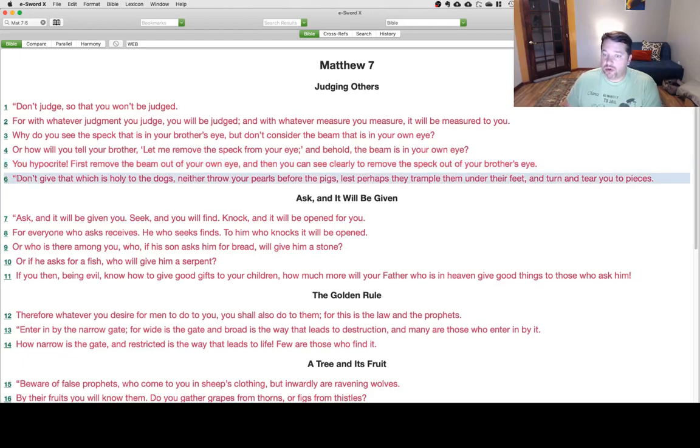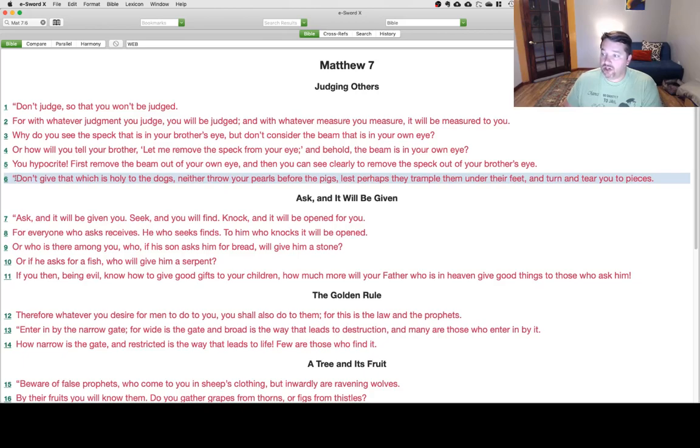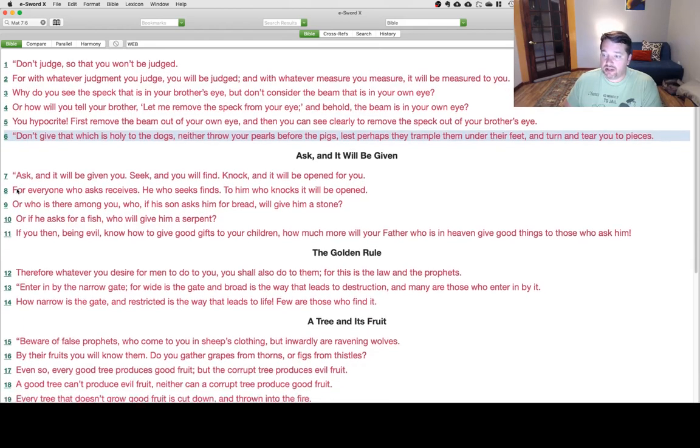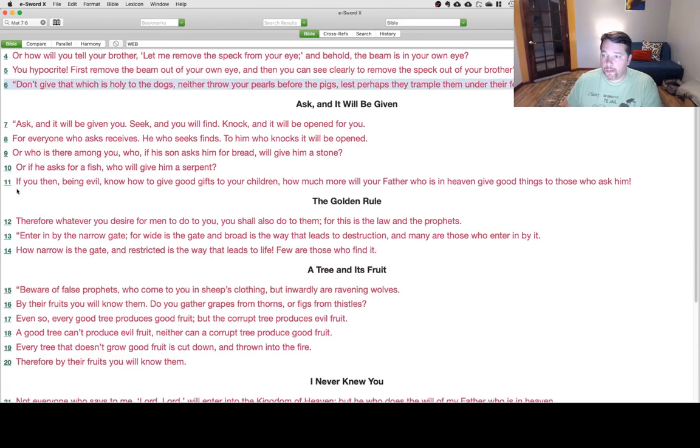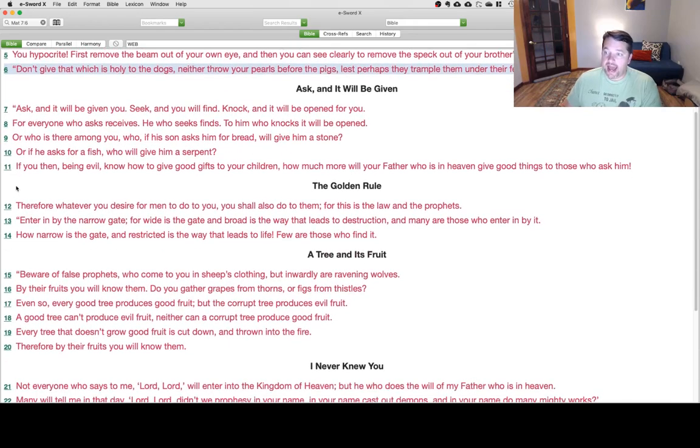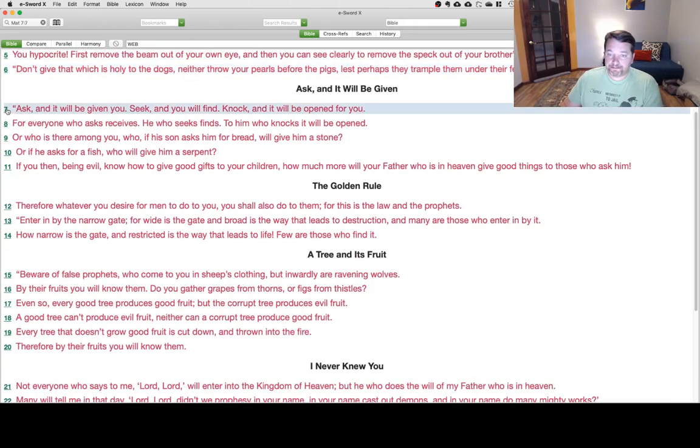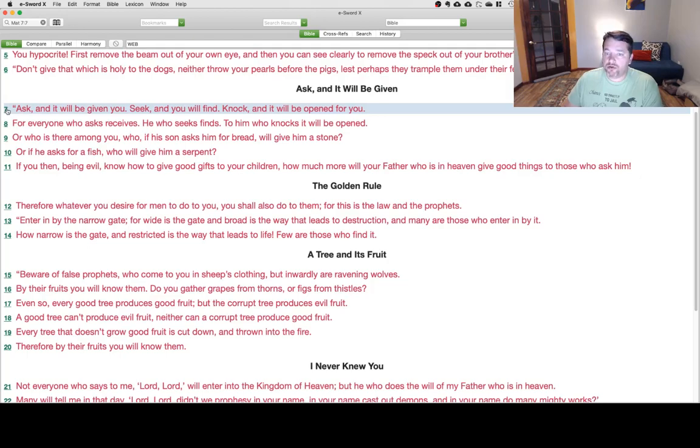Ask, and it will be given to you. Seek, and you will find. Knock, and it will be opened for you.